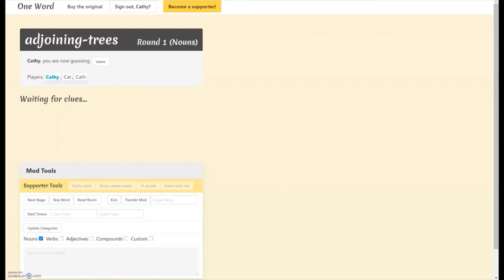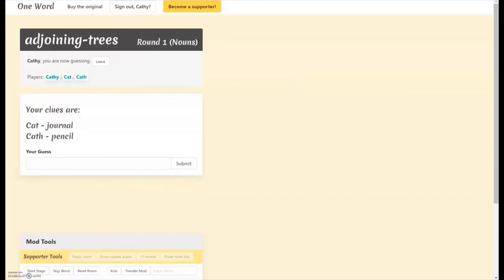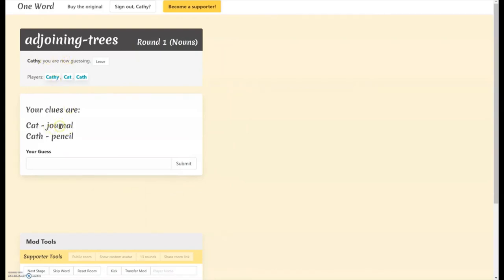So all right, let's see. I submitted a clue for Kat, which turned it green over here. So we're just waiting on Kath. Okay, so now I, Kathy the guesser, I get to see what clues I received. Kat said journal, Kat said pencil.